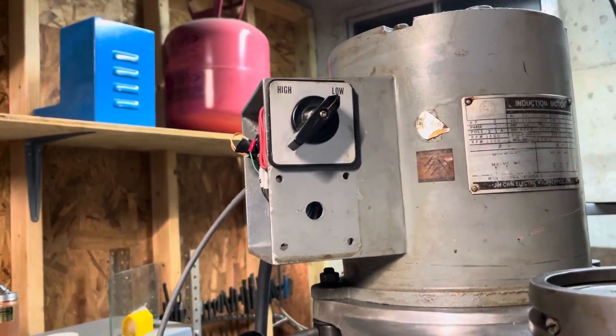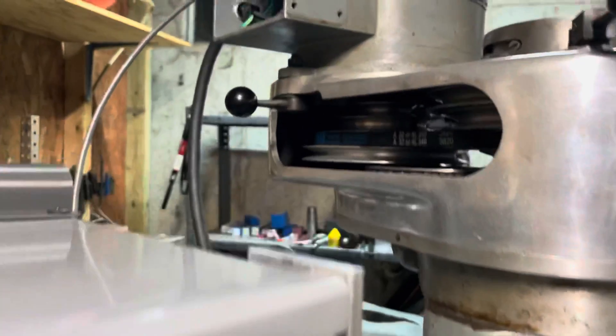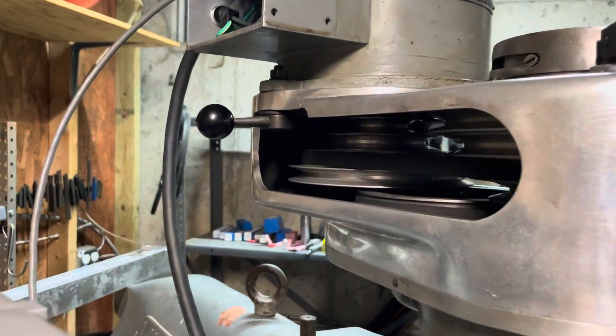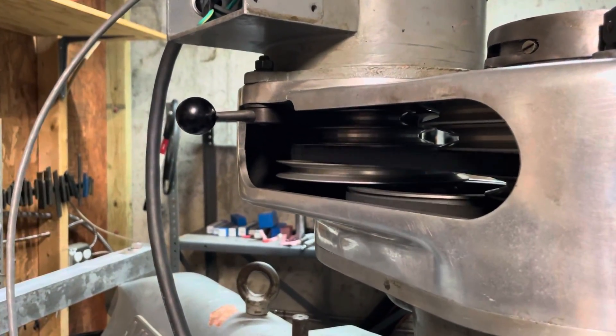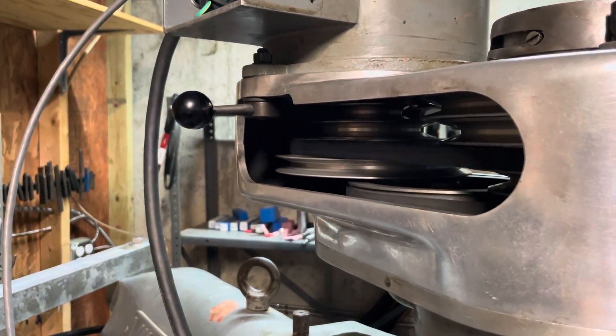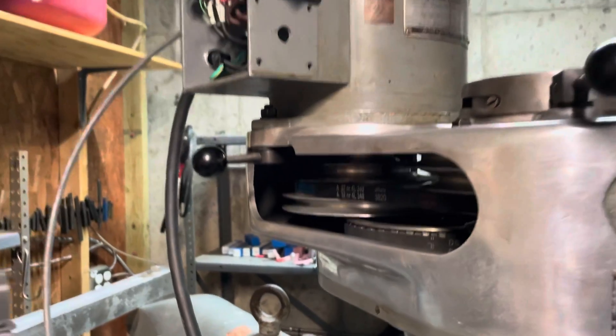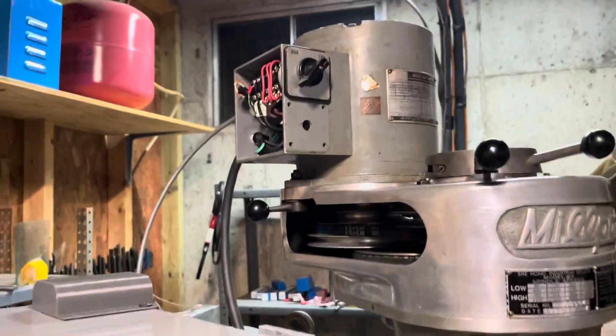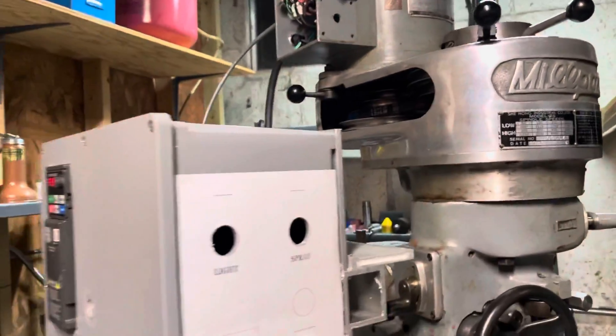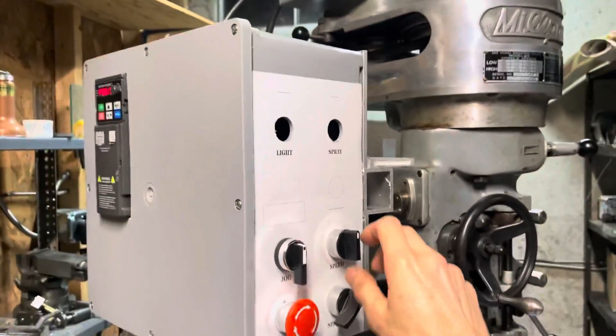Right now the motor is set in low gear and you can see how fast it stops. That's from 60 Hertz.